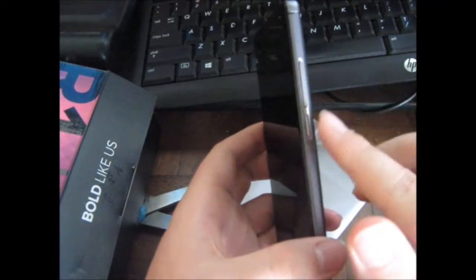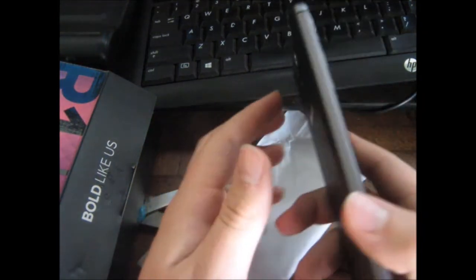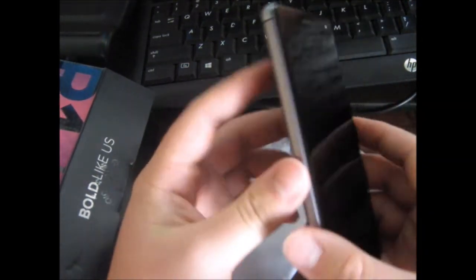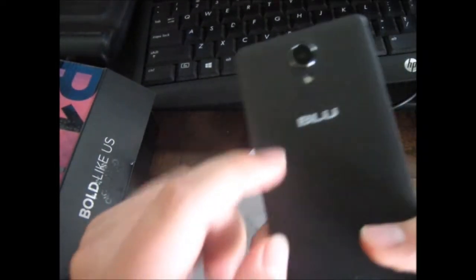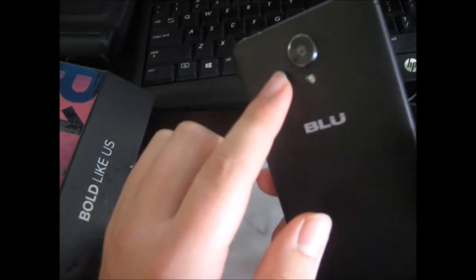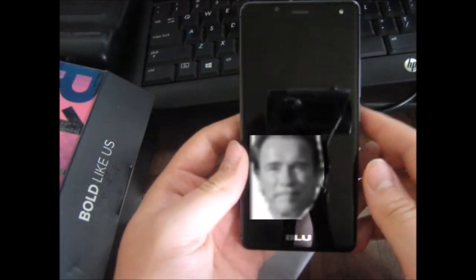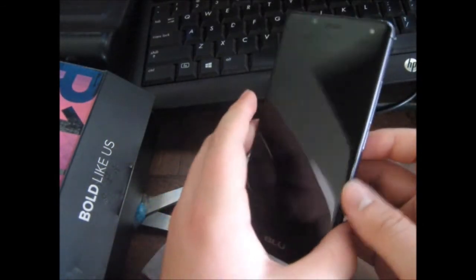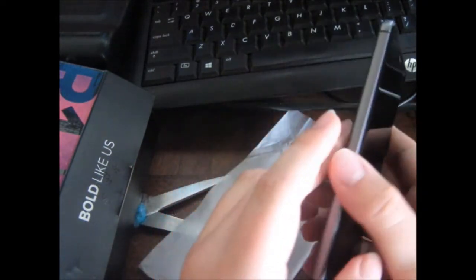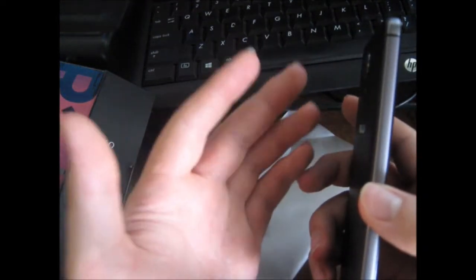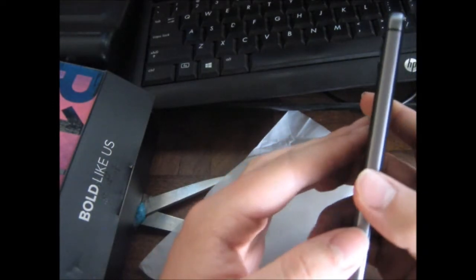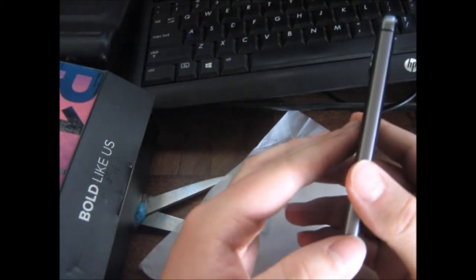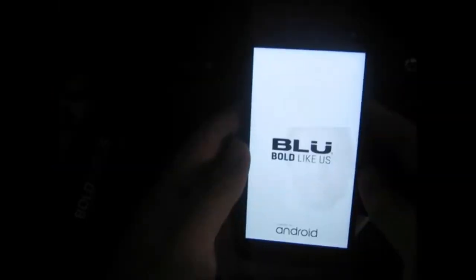As you can see, we have volume rocker and power switch right here on the side. And then we have speaker right here on the back. And 8 megapixel front camera. This is such a well built phone. Definitely worth your money. It's actually a lot thinner than I thought it would be. Looks like it's about as thin, maybe just a little bit bigger than the iPhone 6S.